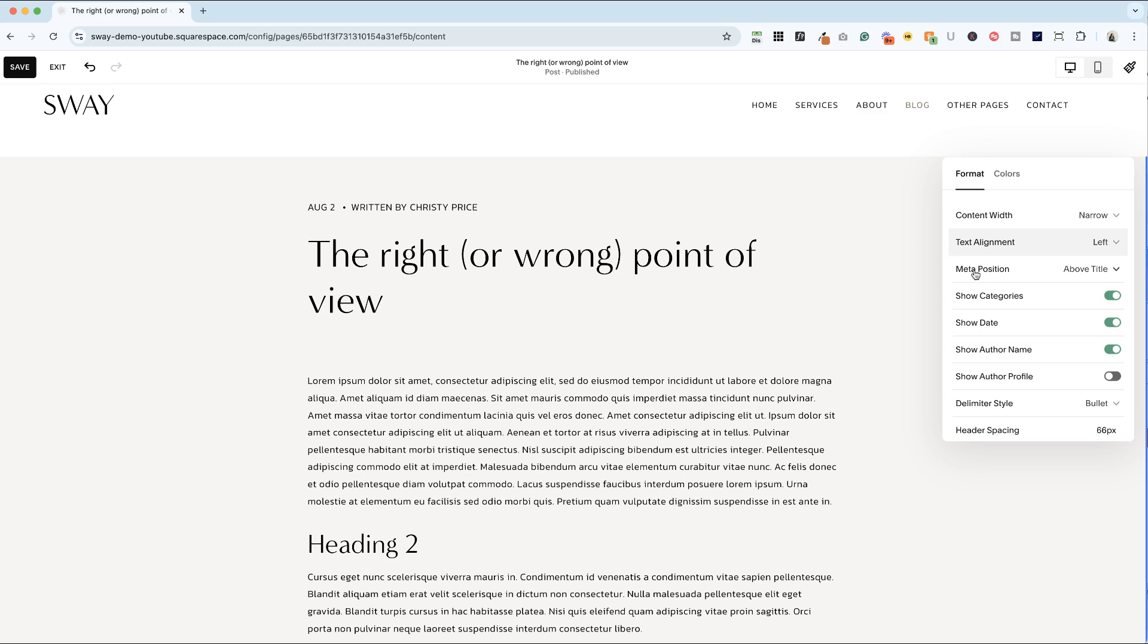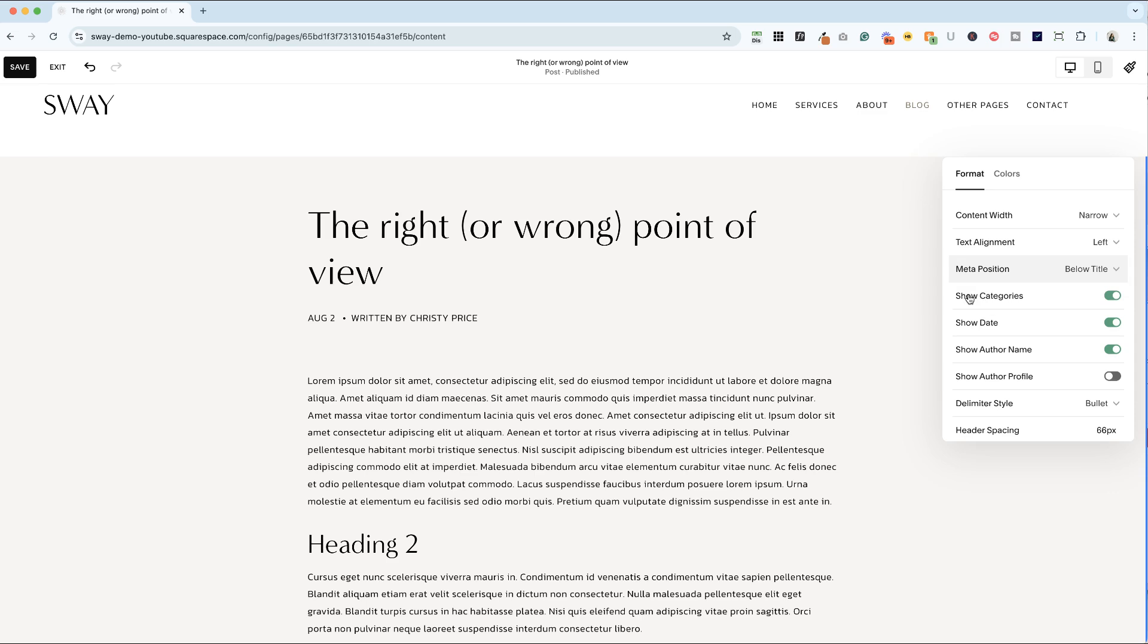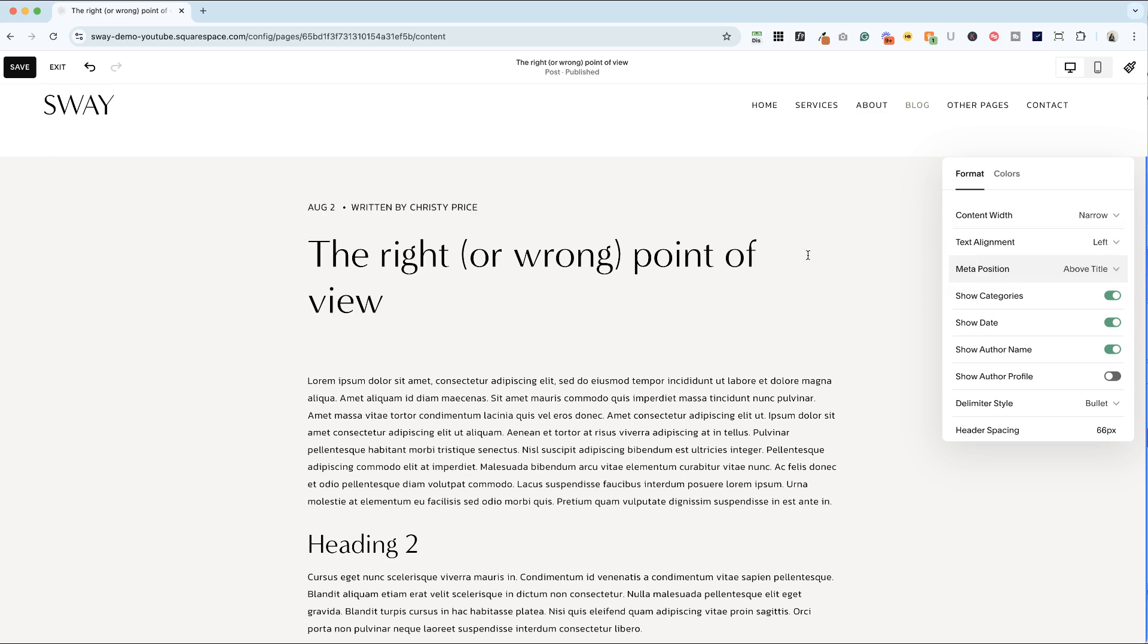Next up we have meta position. This is what you see here, the date and the author. Other meta information could be categories. So if this blog post had categories, they would appear here as well. And you can either put this above or below the title. Again, whatever feels right for your brand.